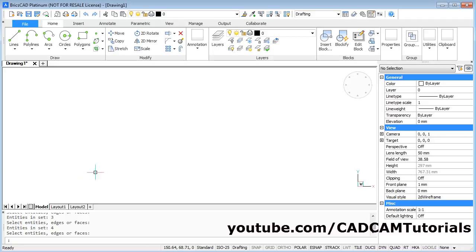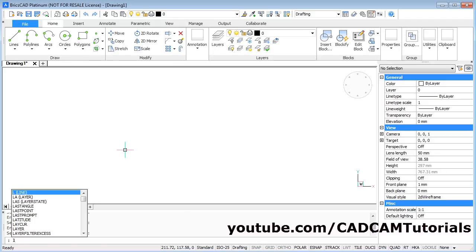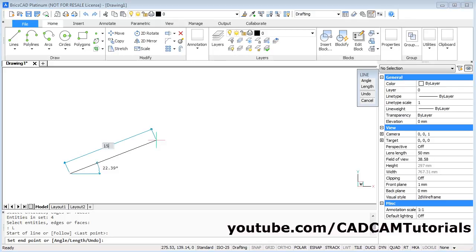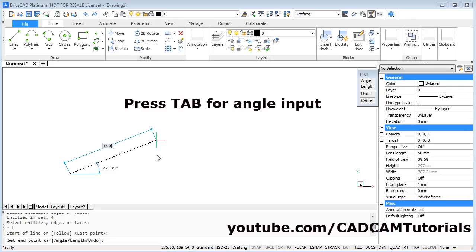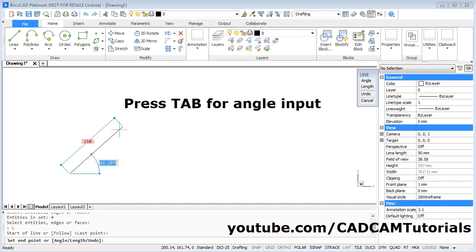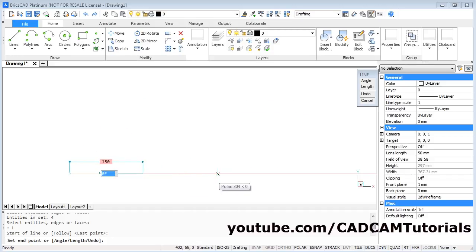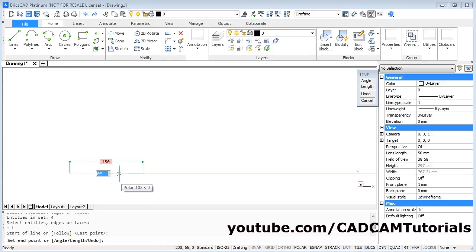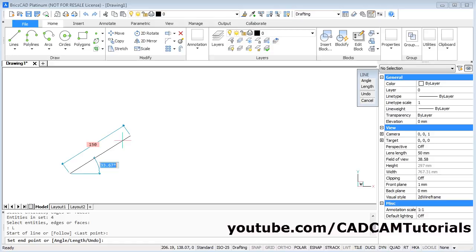If you want to create an inclined line at a particular angle, give the line command by typing L then Enter. Give the first point, then give the length — suppose the length is 150. Then to give the angle, press the Tab button on the keyboard and specify the angle from the X axis. The full angle range is 0 to 180 degrees above and 0 to 180 degrees below the X axis. Suppose I want to go at 30 degrees — type 30 and press Enter.